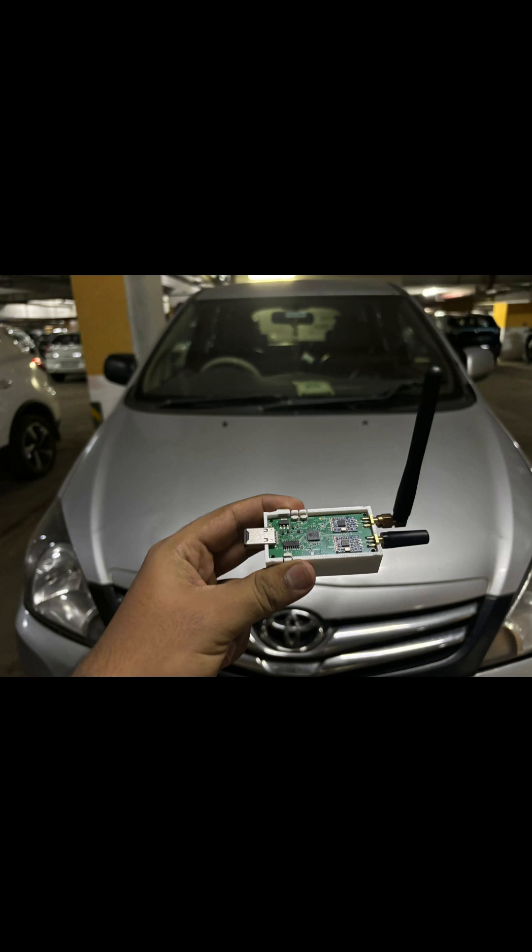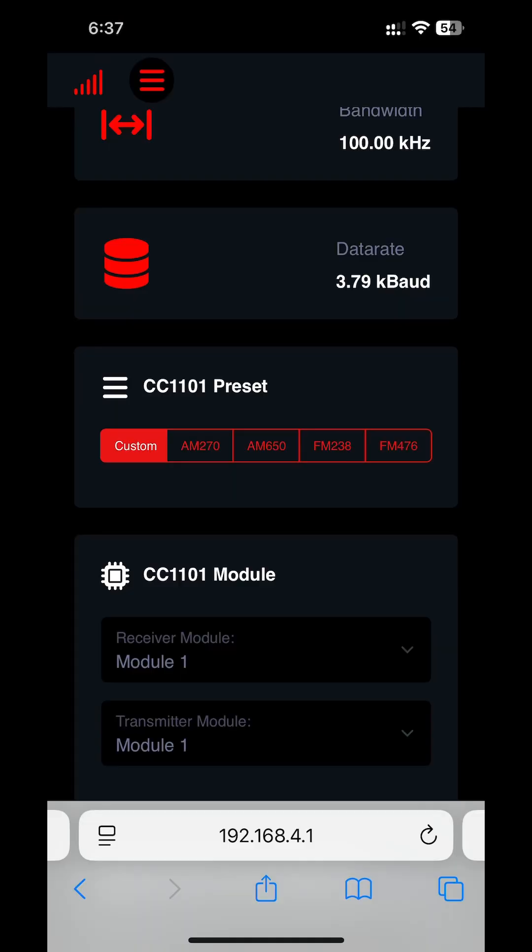This is a device called EvilCrow. With this device you can intercept common radio frequencies.